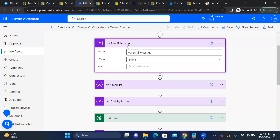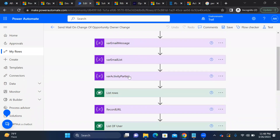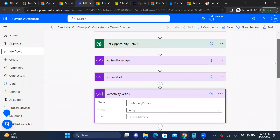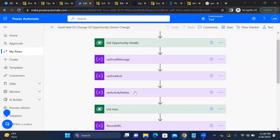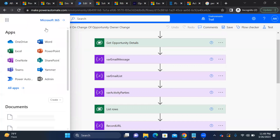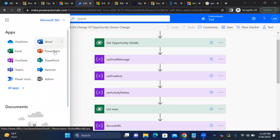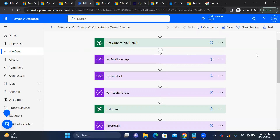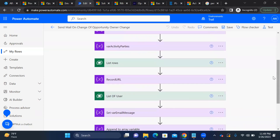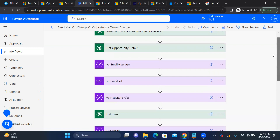After that, I defined three variables: one for the email message, one for the email list, and one for activity parties. We use activity parties because on this trial instance, Outlook is not connected to Dynamics 365 — you can't find Outlook under the apps for this trial environment. So we send email via activity parties instead.